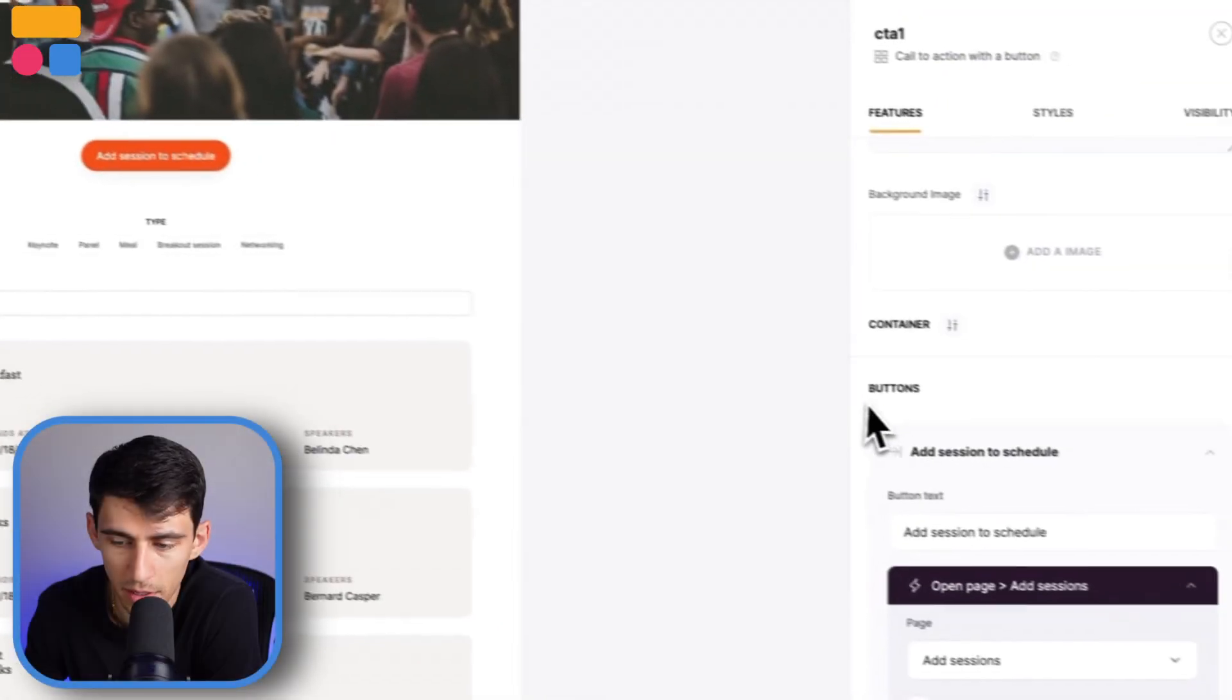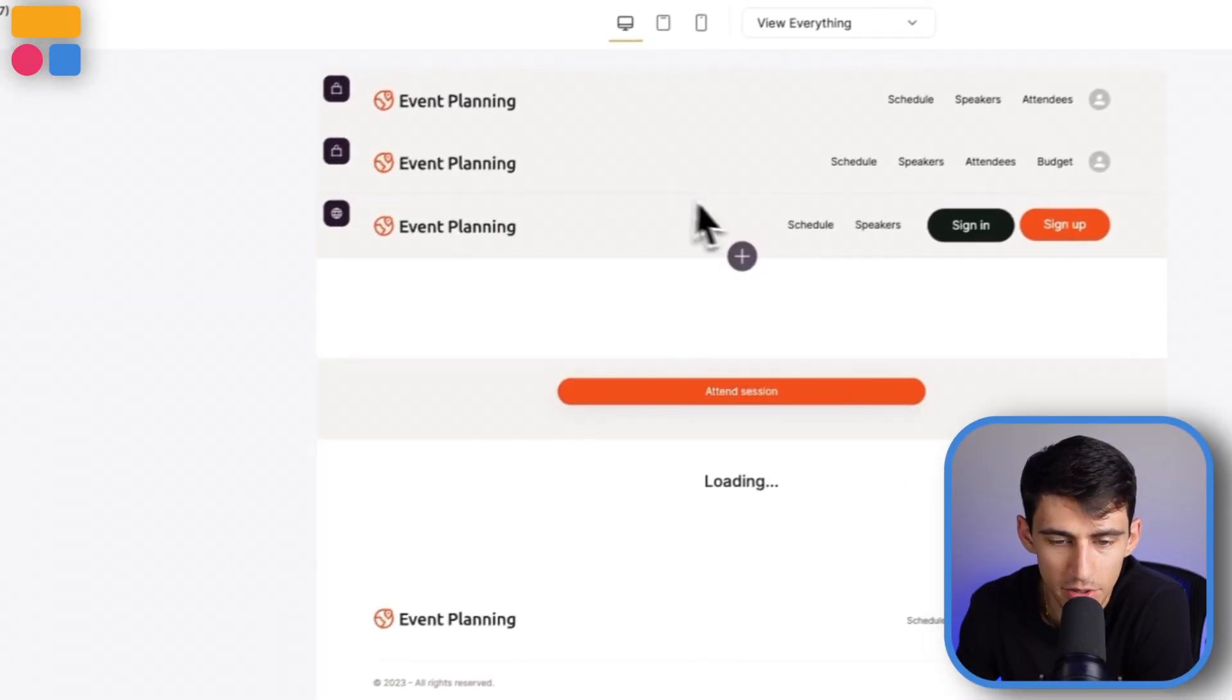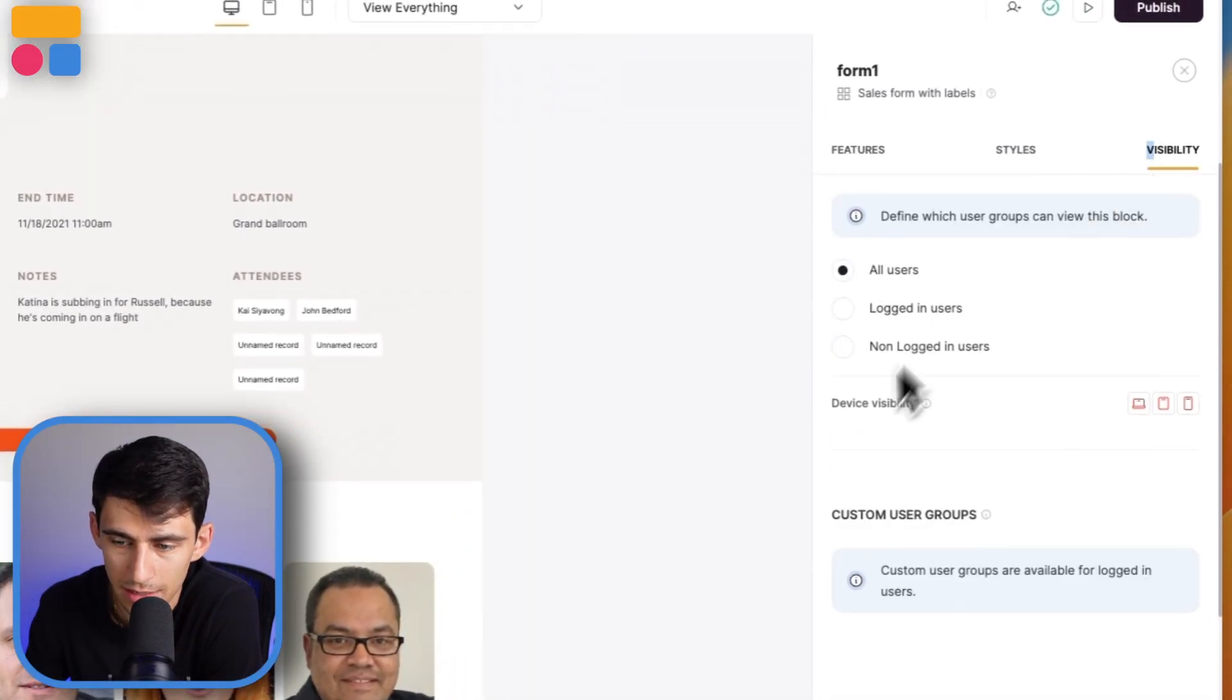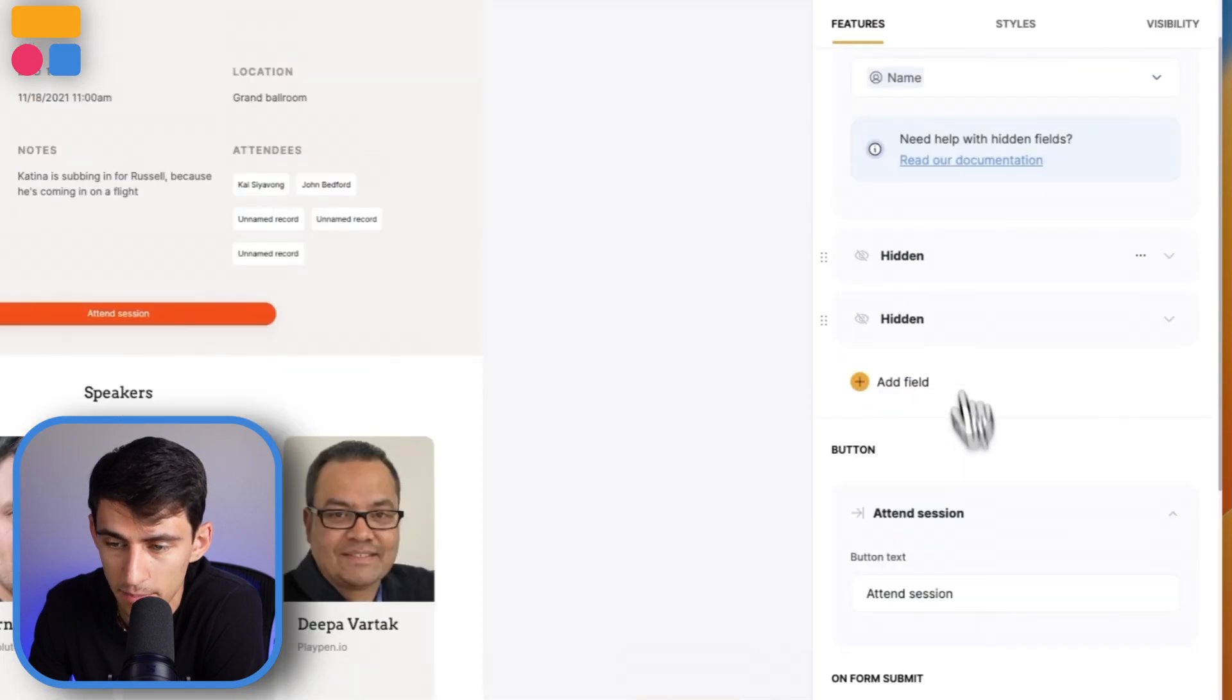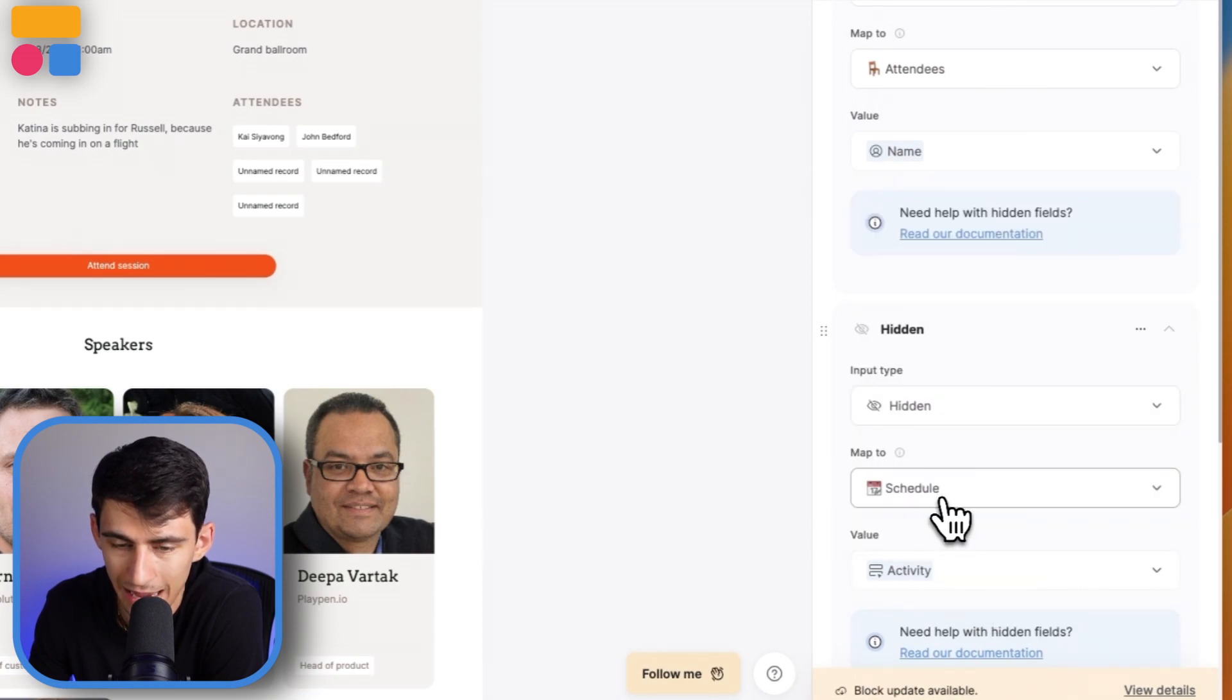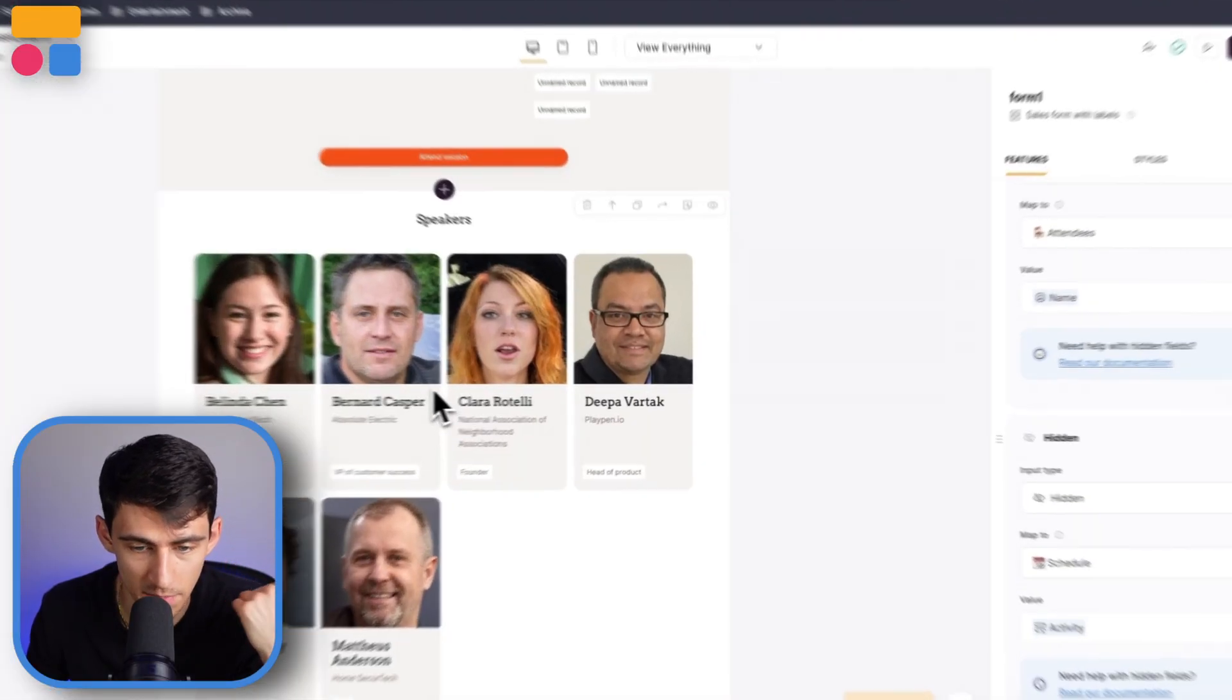In the backend, the way we have this set up is that on the schedule page this add session to schedule is a button where the visibility is only admin. On the schedule session details, the attend session button is set up so anyone can see it. This is just having the button use a bunch of hidden fields that pull from the person's logged in information. For example, it pulls their name and maps it to the attendee, then takes the activity value and maps it to the schedule.